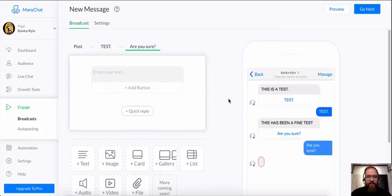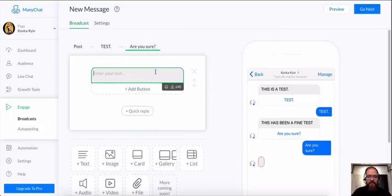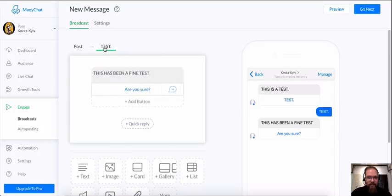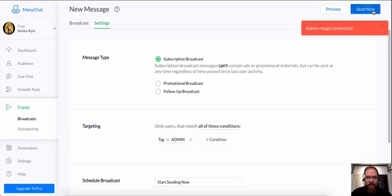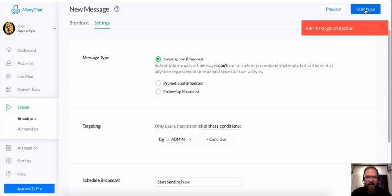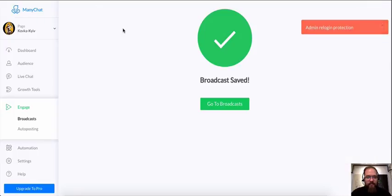So all you have to do here is type in a reply. And then we're going to send now. Boom. Success.